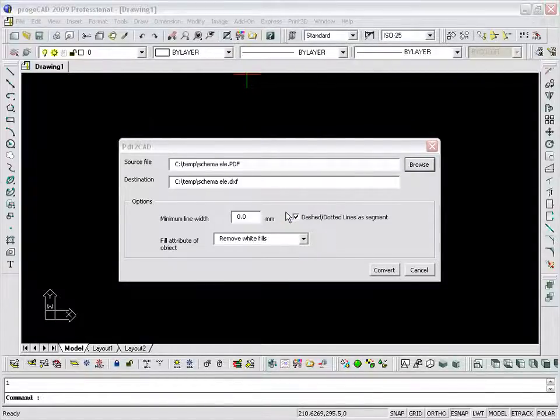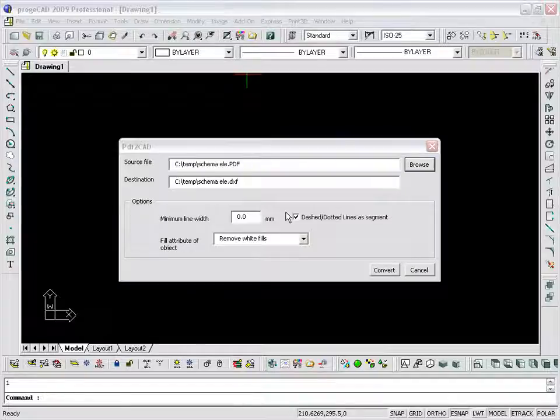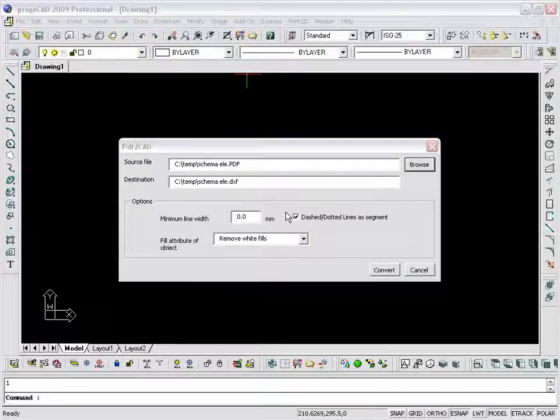The name and the predefined path of the generated DXF file are the same as the original PDF. You can see them displayed automatically in the destination box.